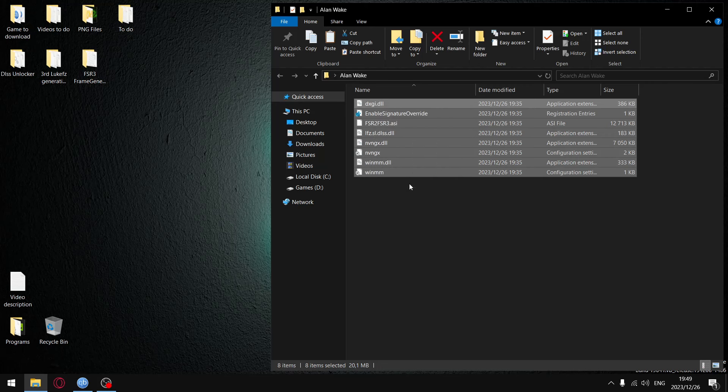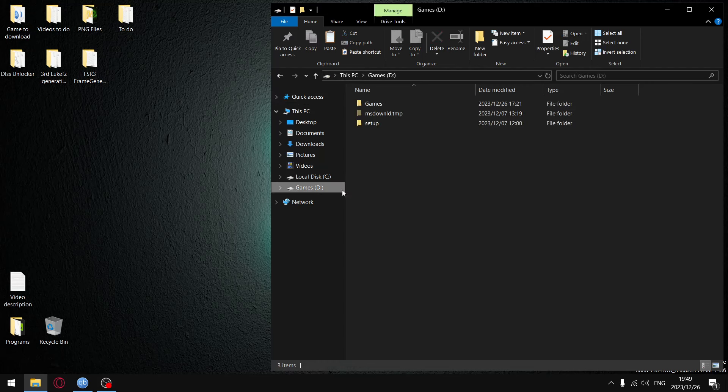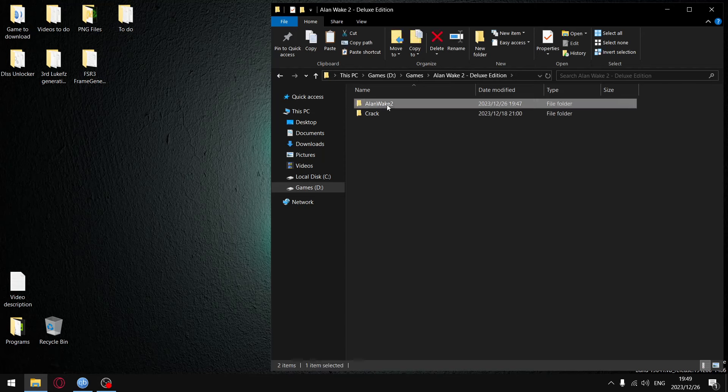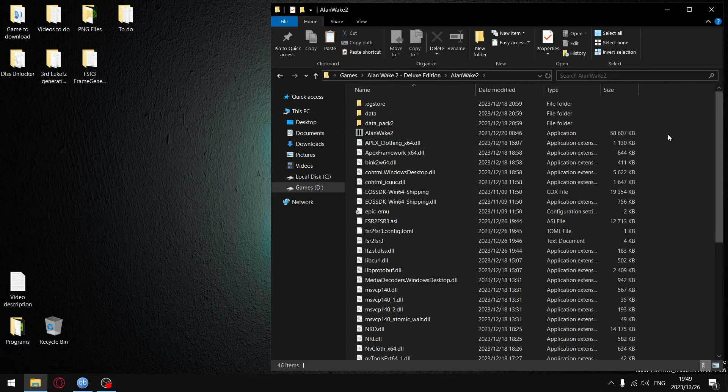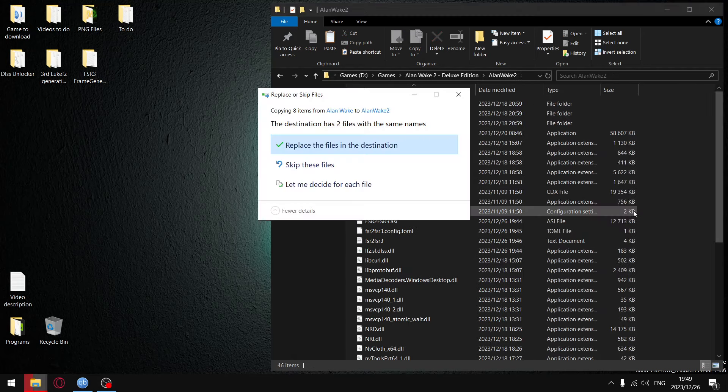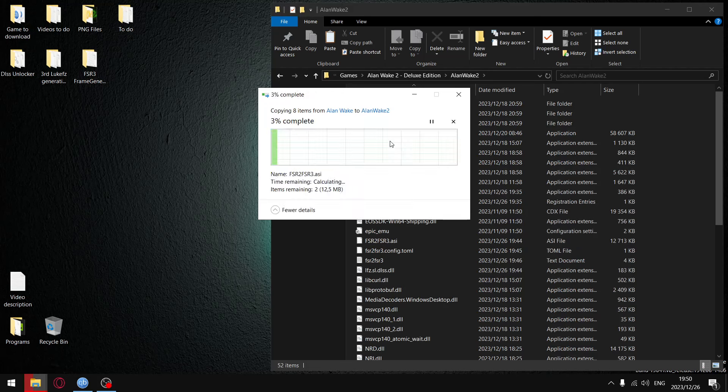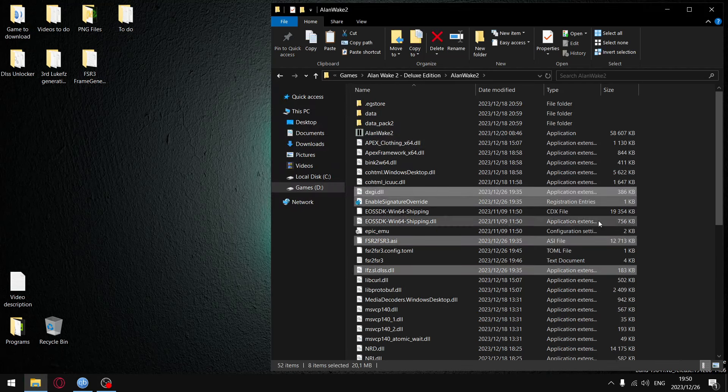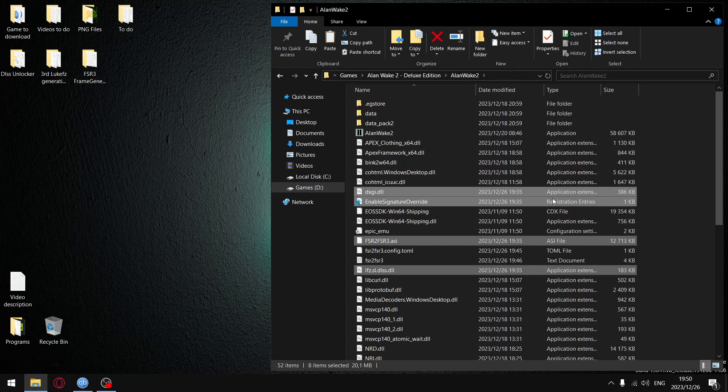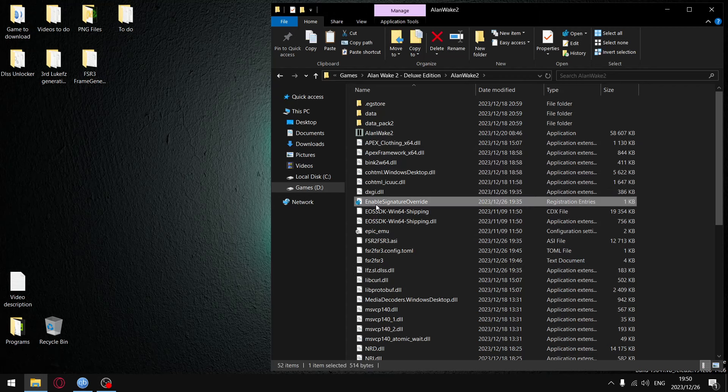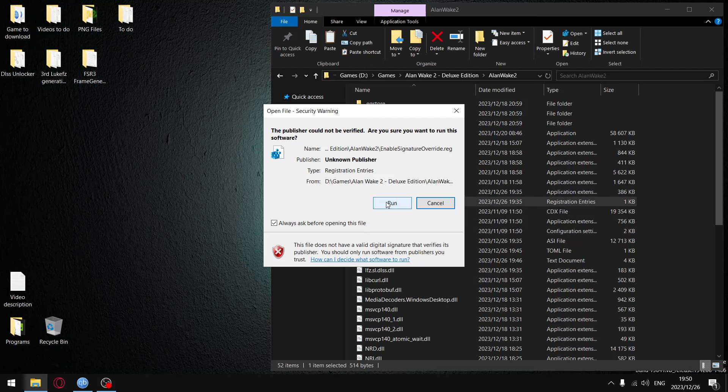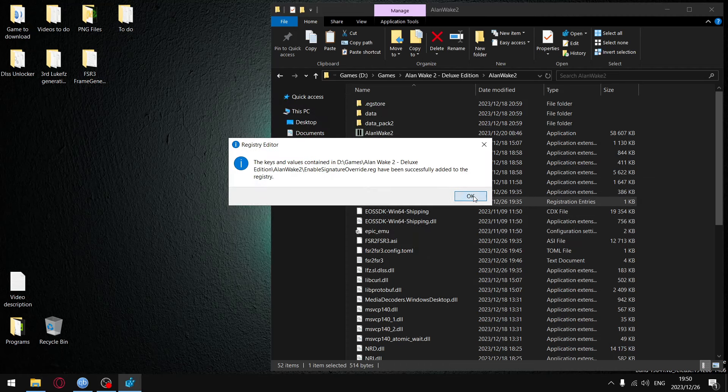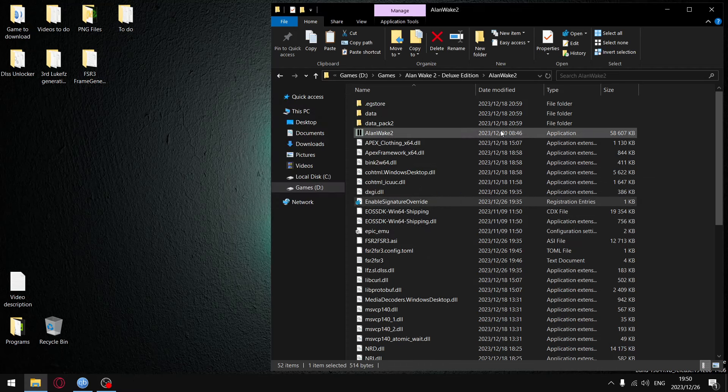Once you have finished downloading, the folder with the files should look like this. Go ahead and copy those files, locate Alan Wake 2 on your hard drive, and then within the root folder of your game just go ahead and paste that. I've already installed it earlier, so that's what that was all about. Once that is done, enable signature override - just go ahead and say run yes.